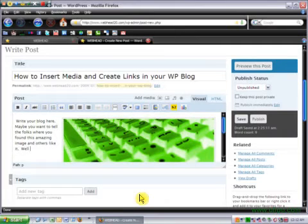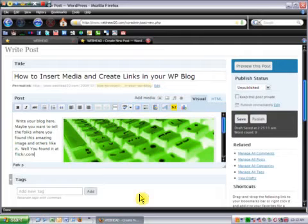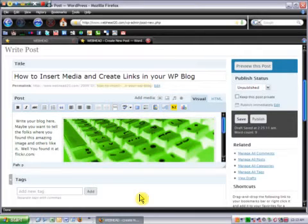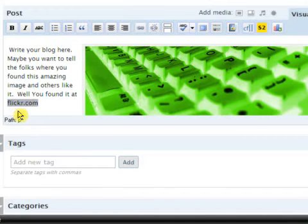So, I found this photo on Flickr.com. Great place to find images. Very cool images people post up there all the time. Fun, fun, fun. But how do I link that? Alright. This is how I do it. I highlight the word that I want to link, or words, or phrase that you want to link.